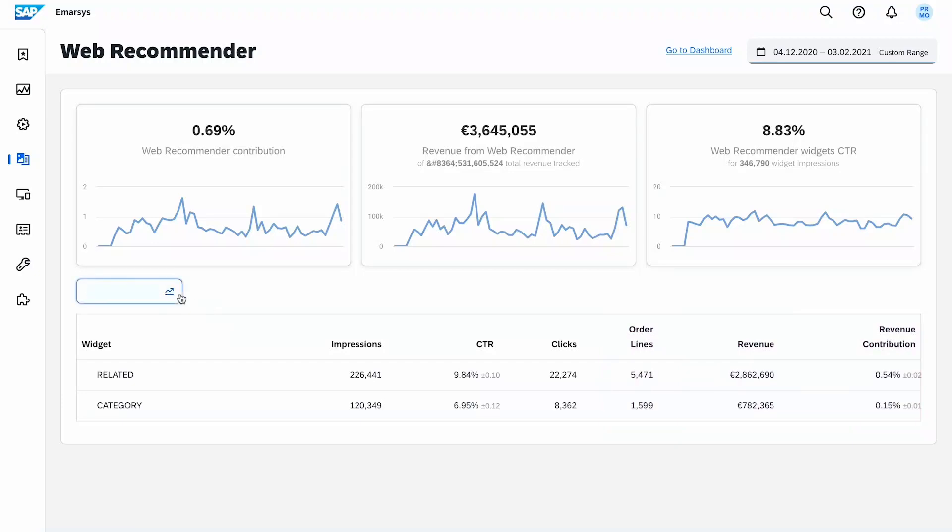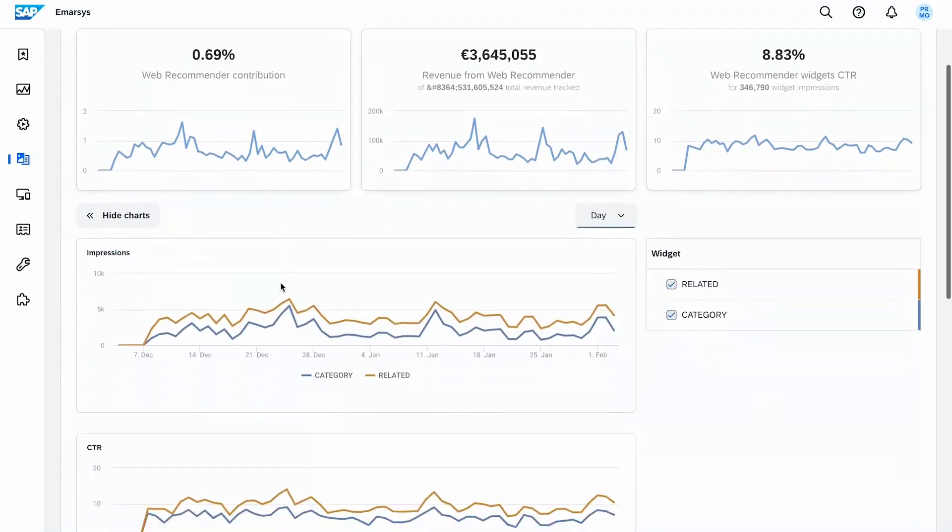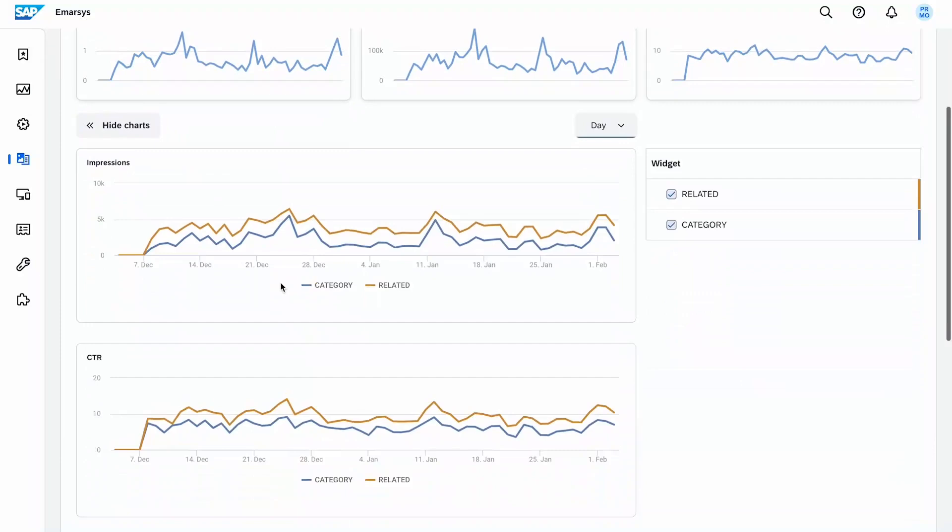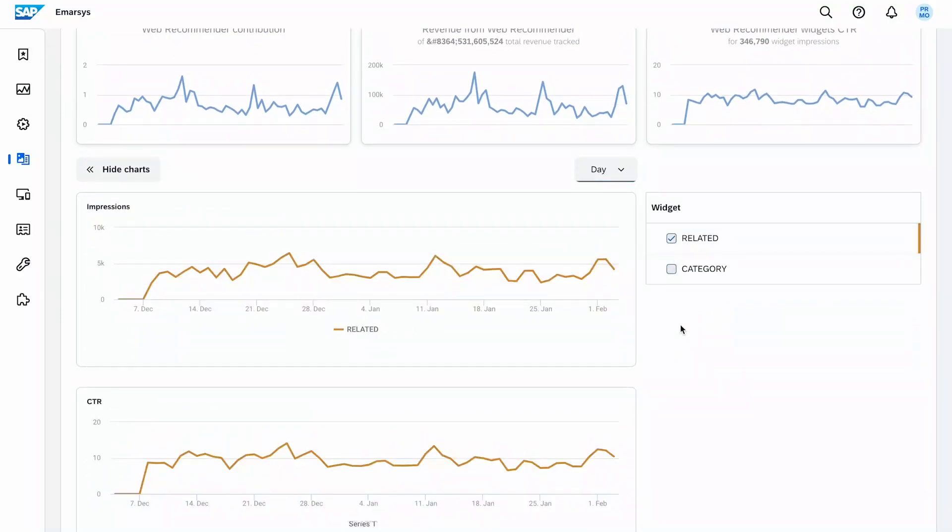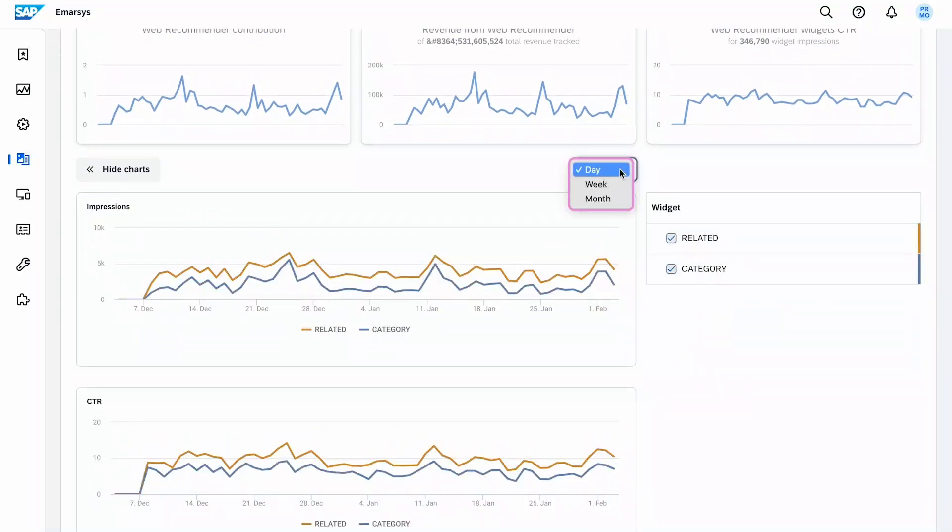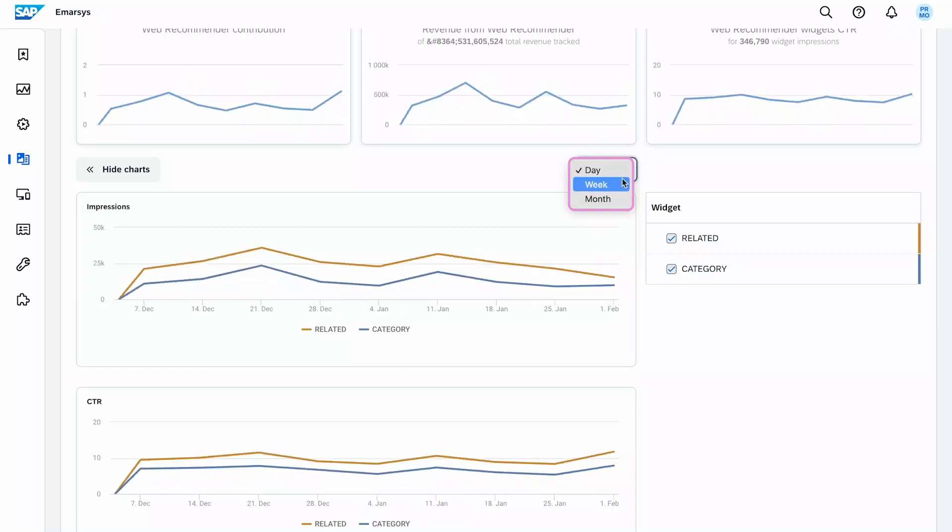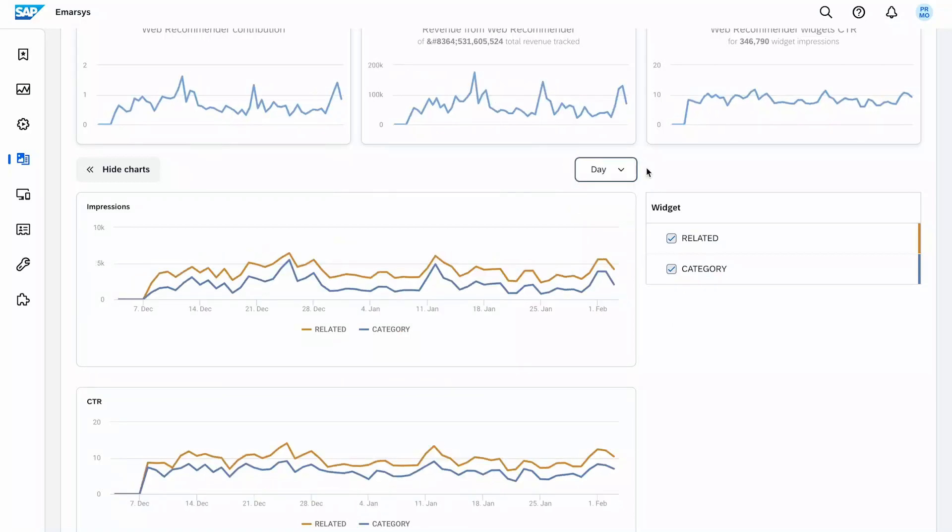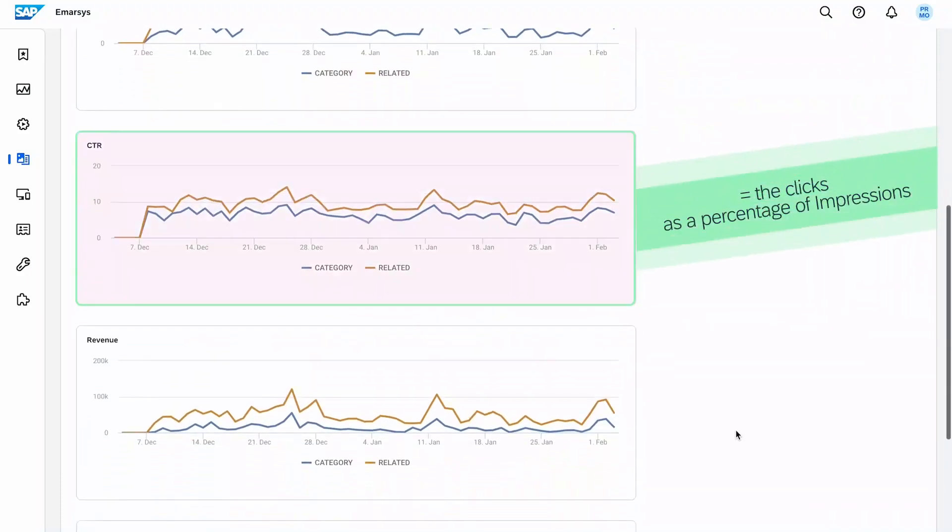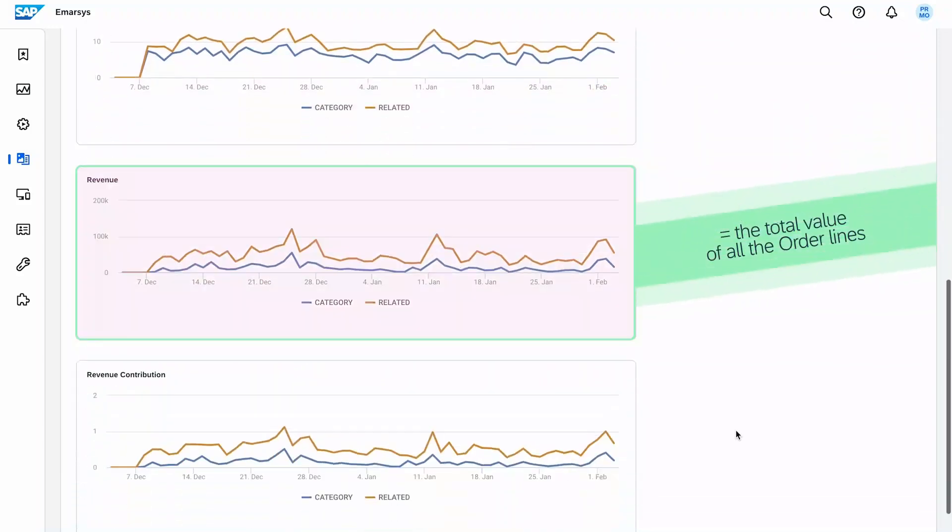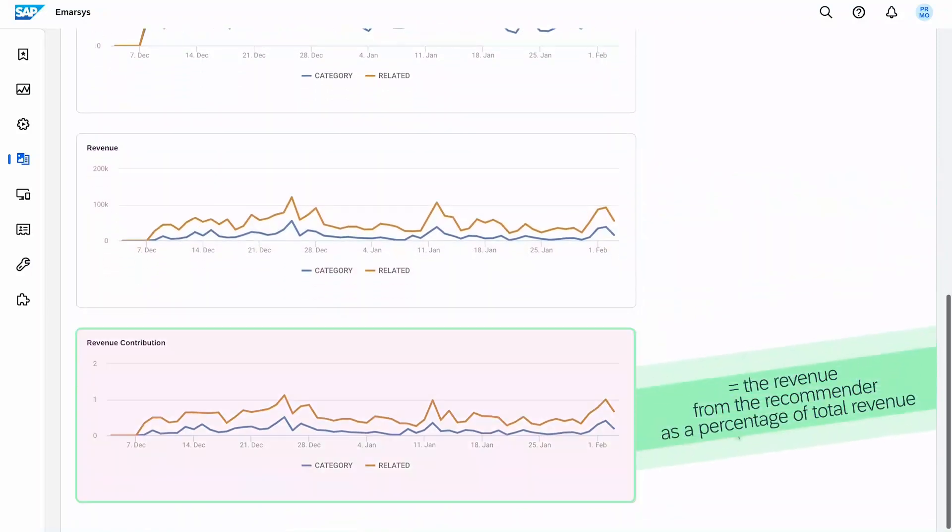Clicking on Compare Widgets expands a series of charts with each widget represented by its own line. Widget performance is shown per day, week, or month. You can compare widgets according to impressions, which is the number of times the page containing each widget was loaded; click-through rate, which is the clicks as a percentage of impressions; revenue, which is the total value of all the order lines; or revenue contribution, which is the revenue from the recommender as a percentage of total revenue.